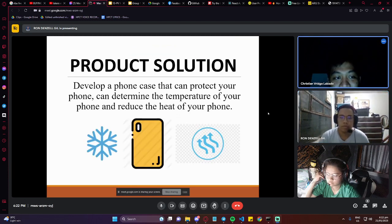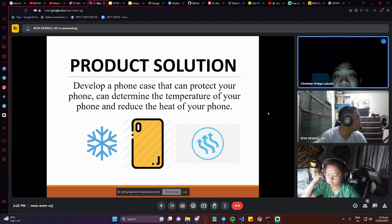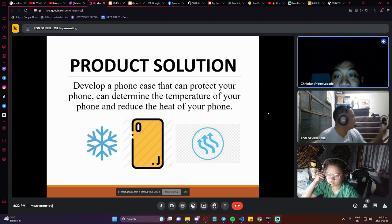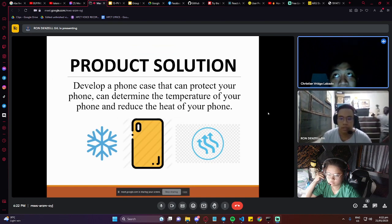Next slide. Our proposed solution or product solution is to develop a phone case that can protect your phone, can determine the temperature of your phone, and reduce the heat of your phone.